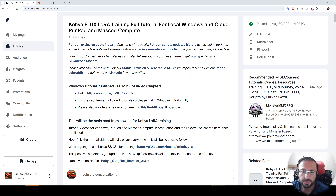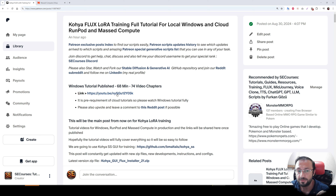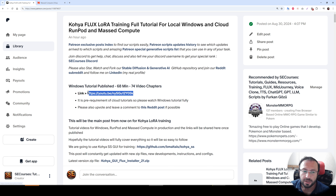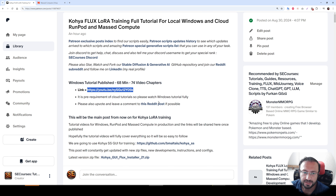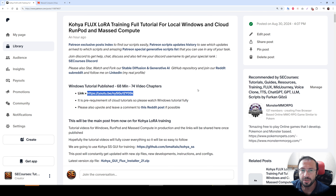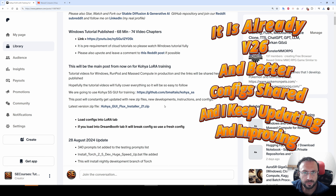I will begin with showing how to train and use on Massive Compute. There is one requirement for both Massive Compute and RunPod, which is watching the Windows tutorial, because I am not going to repeat everything shown there. That tutorial has 74 video chapters and is prepared very well, so please watch the Windows tutorial to learn how to use Kohya in general, then watch this tutorial to learn how to train and use Flux on cloud services.